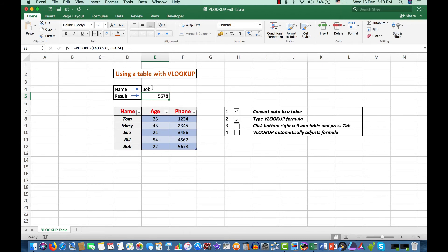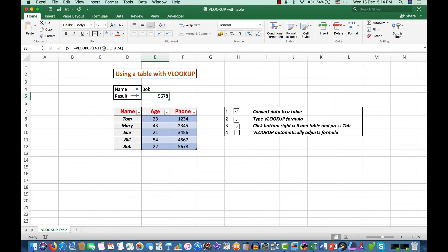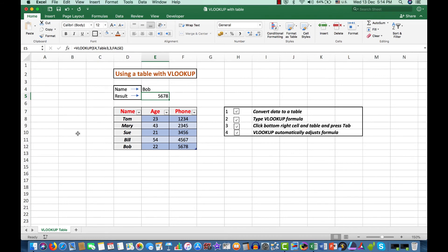Because when I insert a table or make data a table, it means that the table itself is used as the data matrix in which VLOOKUP will look for the answer that we need. And we saw that VLOOKUP automatically adjusts the formula.